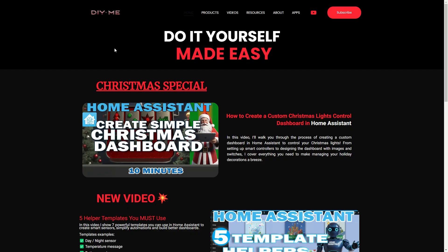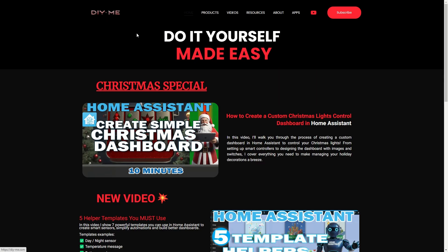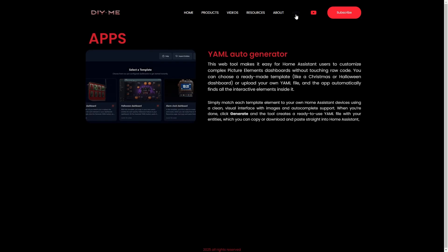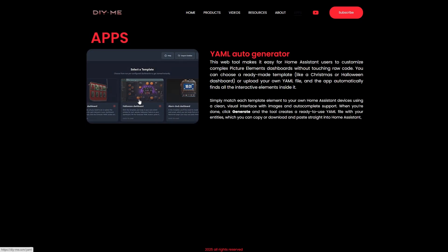Now let's take a look at the improvements. I go to my website, diy-me.com — the link is also in the description — and head over to the apps menu. From there, I select the YAML auto-generator app.